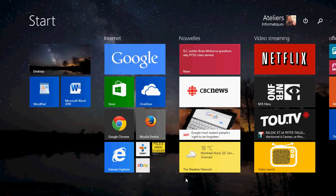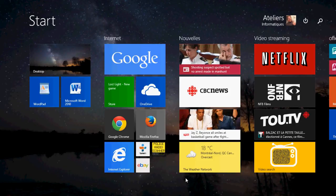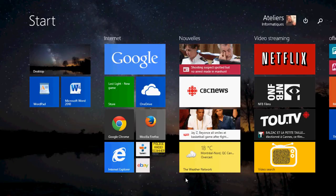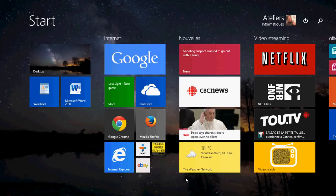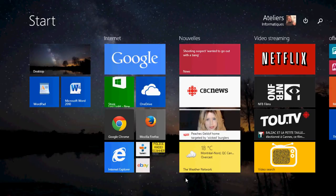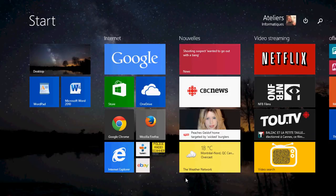One of the major questions that people ask is what's my internet speed and is my ISP, my internet service provider, really giving me the speed that they advertise. So there's an app in Windows 8 for that.